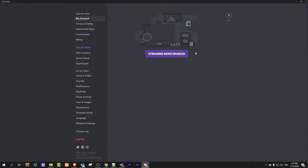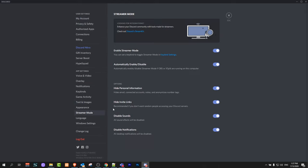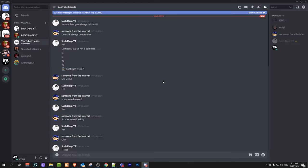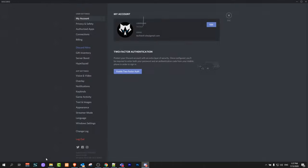Here you can see I have streamer mode enabled. To disable streamer mode, on the left-hand side search for streamer mode, click on it, and disable the very first option 'Enable Streamer Mode'. Then close this window and again click on user settings.